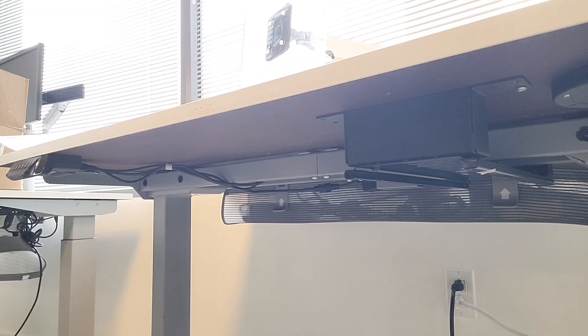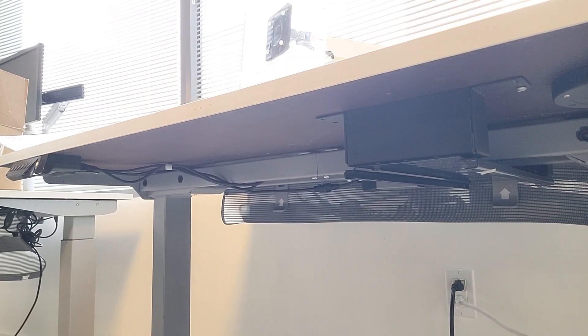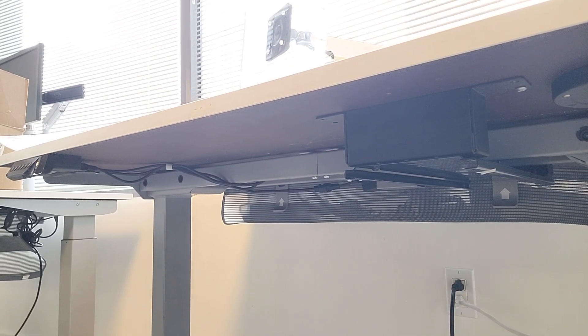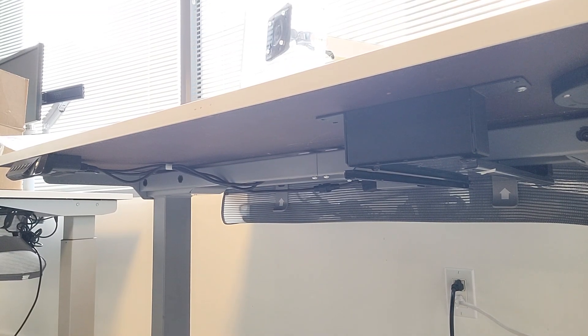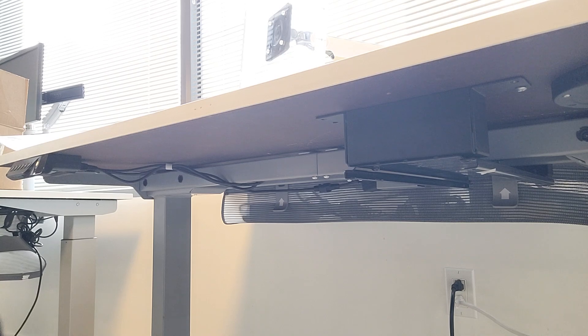Today I'd like to cover the Humanscale CPU 600 mounted to a height adjustable desk.